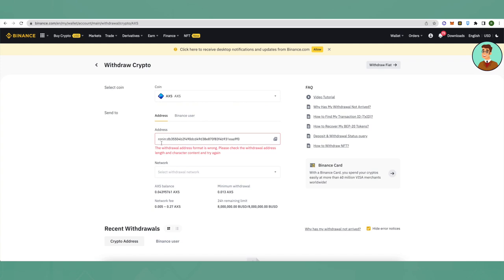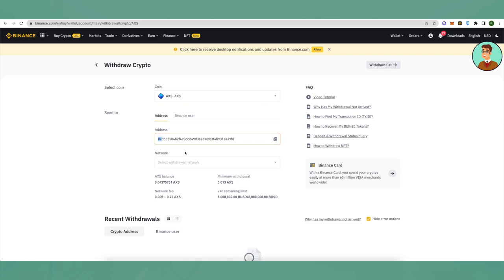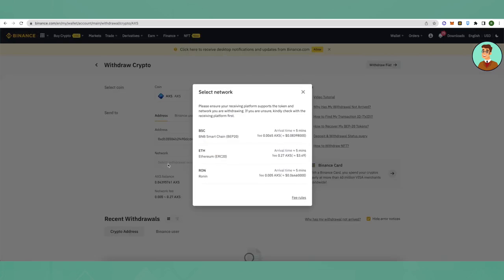It will show as an error. All you have to do is remove 'ronin' and colon from the beginning, and instead of 'ronin' and colon, add '0' and 'X'. Then you will be able to select the network.